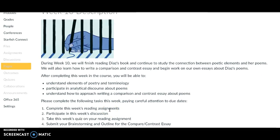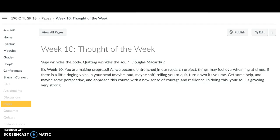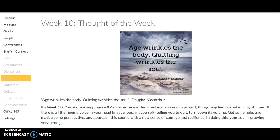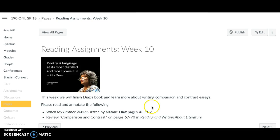You're going to have reading assignments finishing the book, as well as a discussion and a quiz on the reading. The discussion is meant to jump-start your next paper, which is a compare-contrast essay. So the discussion will get your ideas flowing, and then you'll submit a brainstorming activity as well as an informal outline for your paper this week.